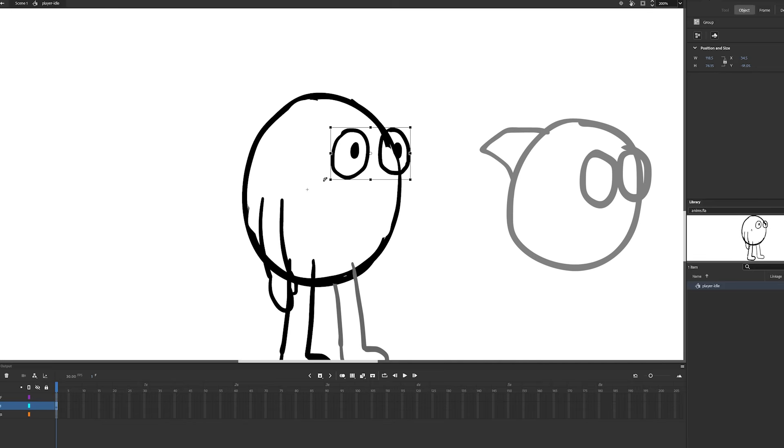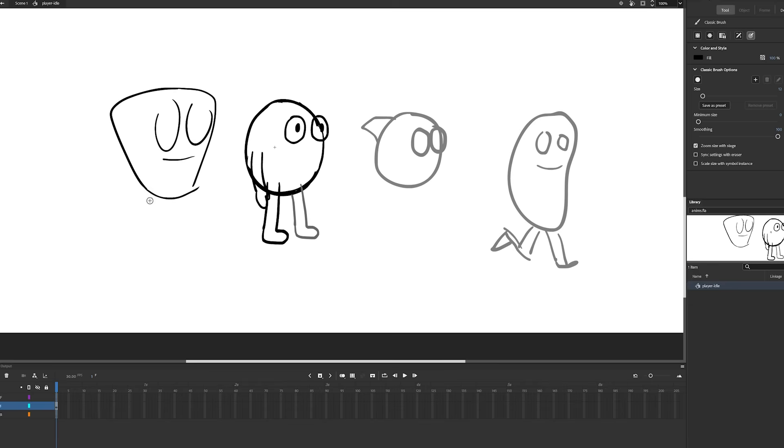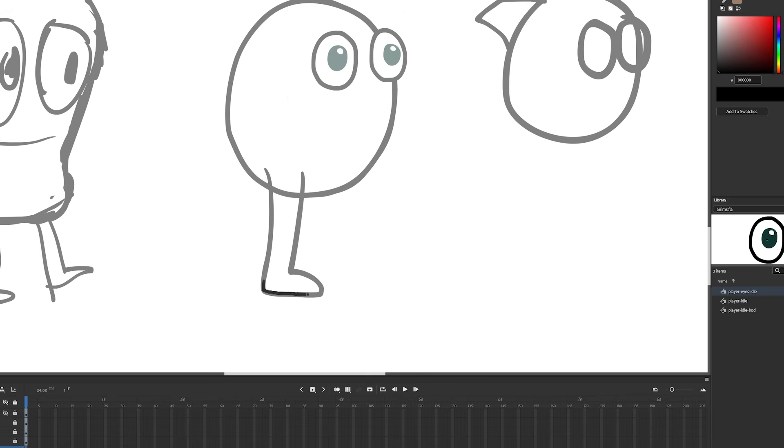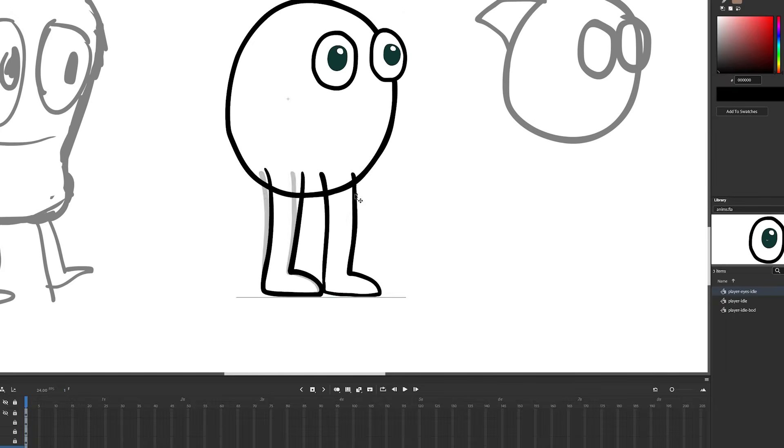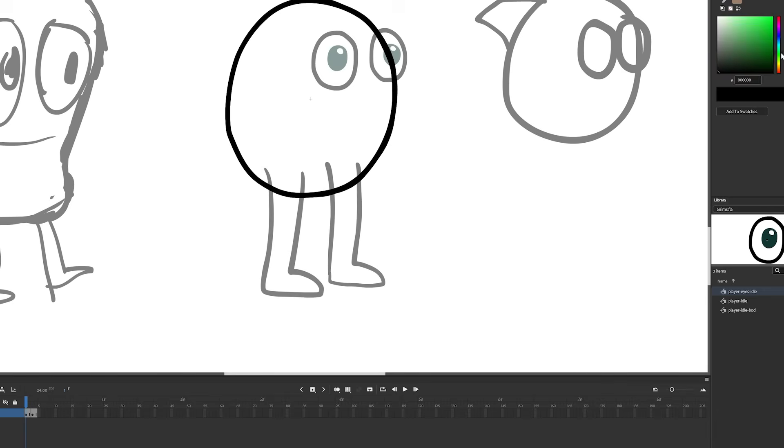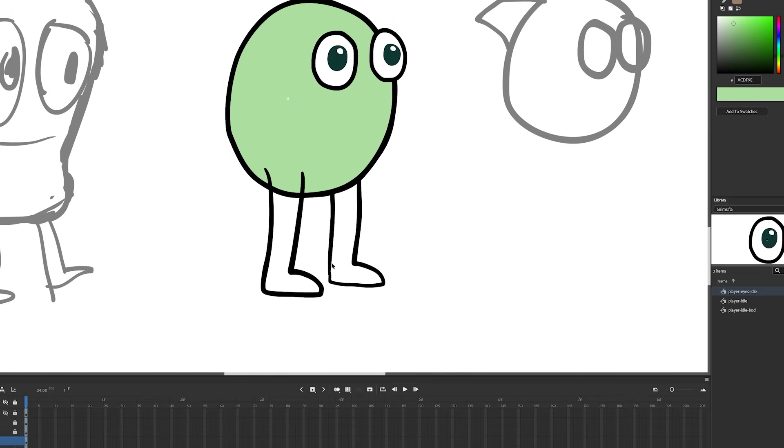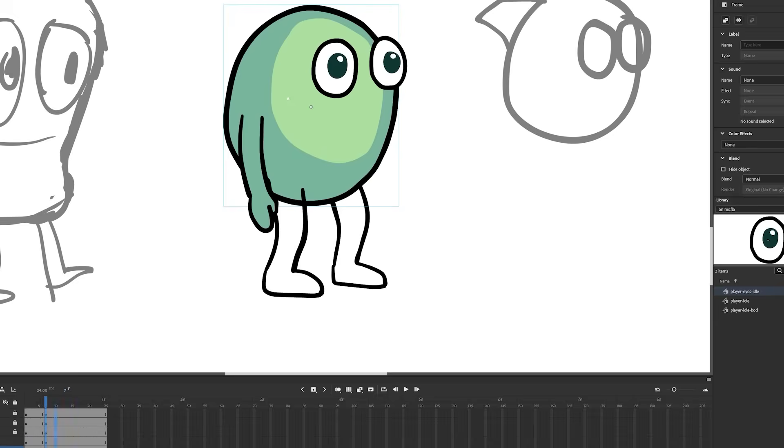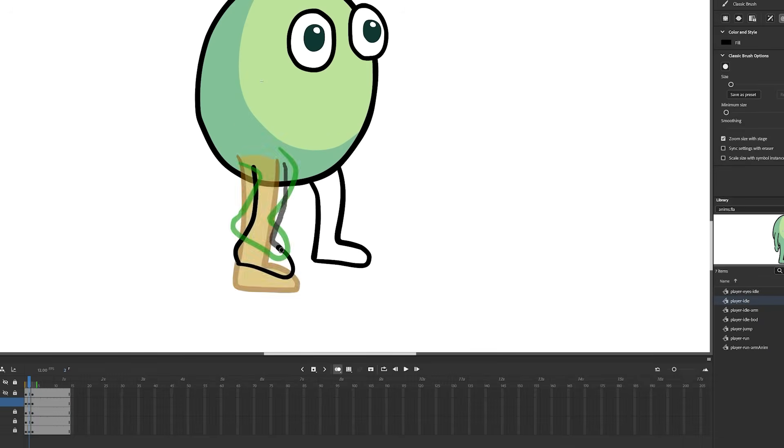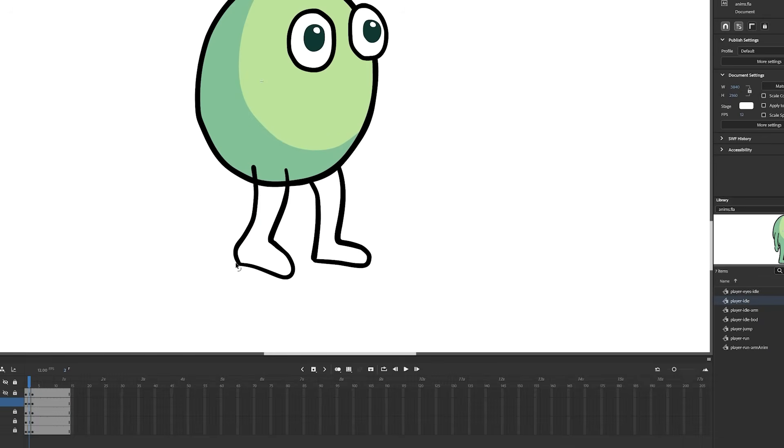First order of business was designing a character. I played with different shapes and appendages, but ended up using pretty much the same design as before. Simple looks good, and I'm going to have to make who knows how many animations for this character. So I made idle, run, and jump animations.